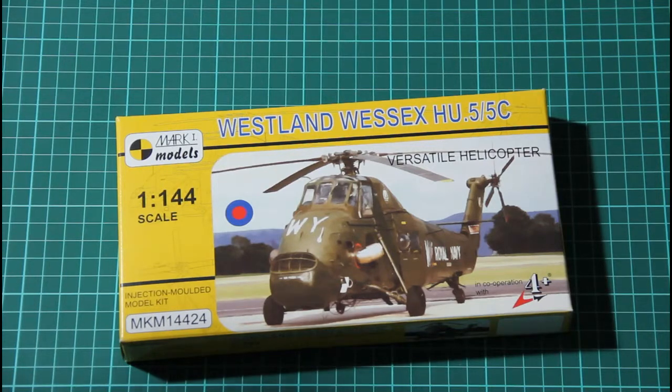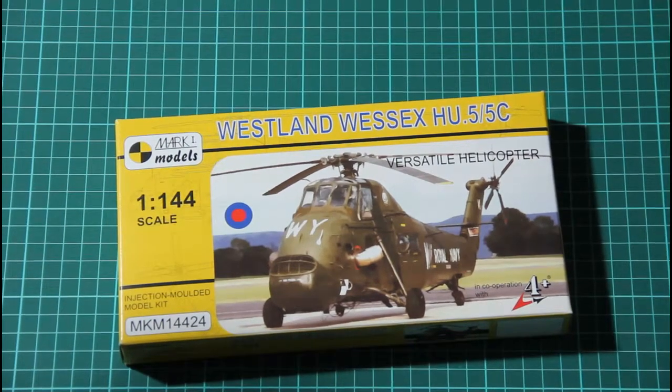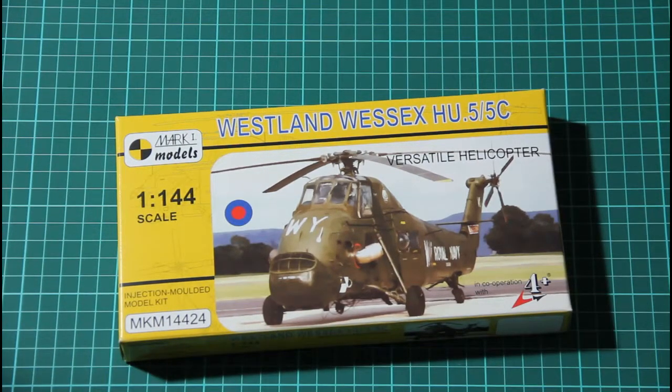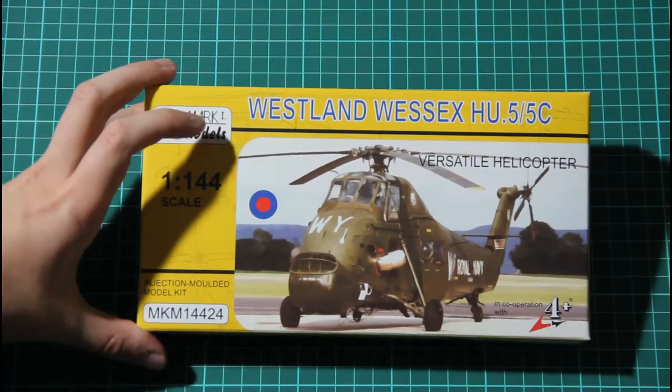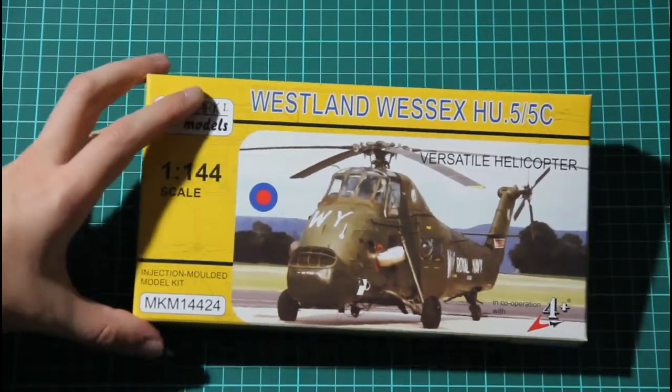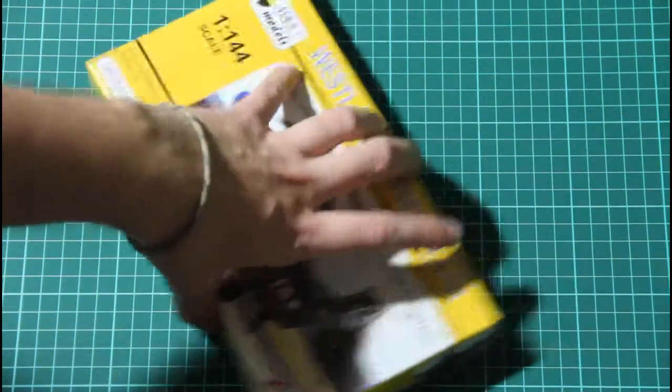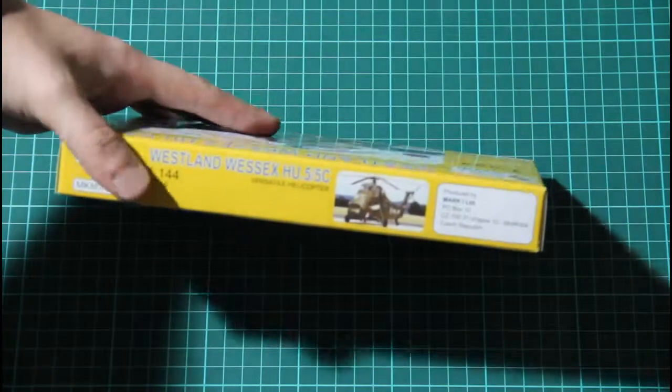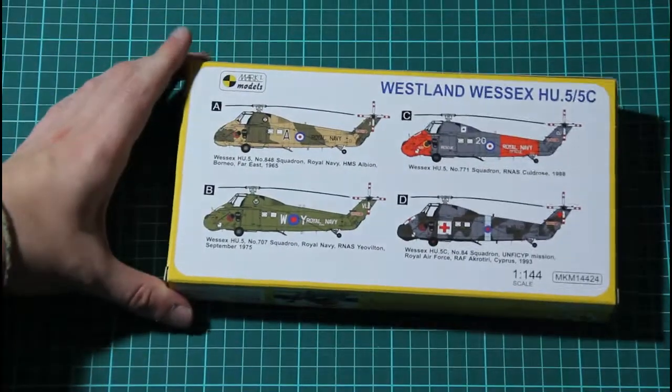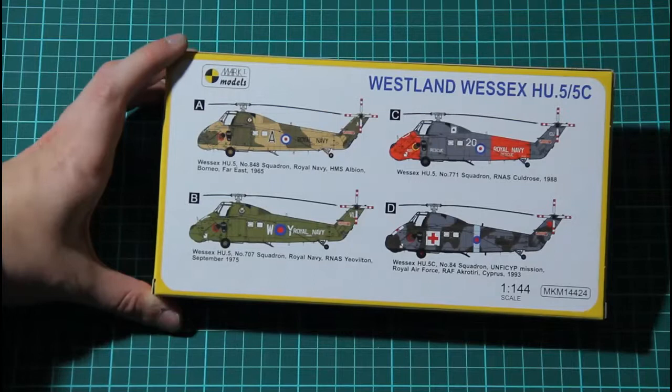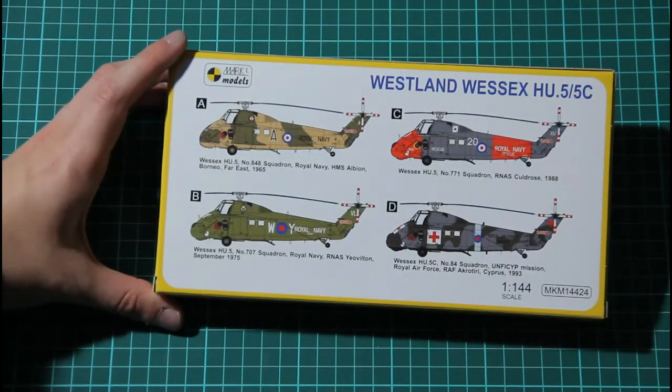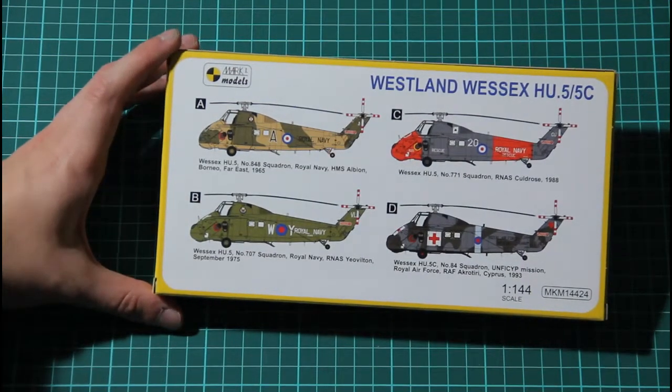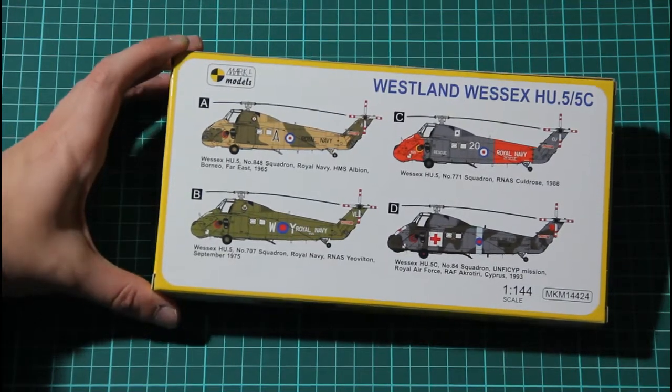As you can see, it's supplied in this standard design and standard sized kit typical for Mark 1 models kits. It has a painting of the helicopter, some technical and safety information, and of course there are marking options available for this model. There are four of them, and as you can see, there are Navy, Royal Navy, and also even UNFI mission. But it's all Royal Air Force, of course.